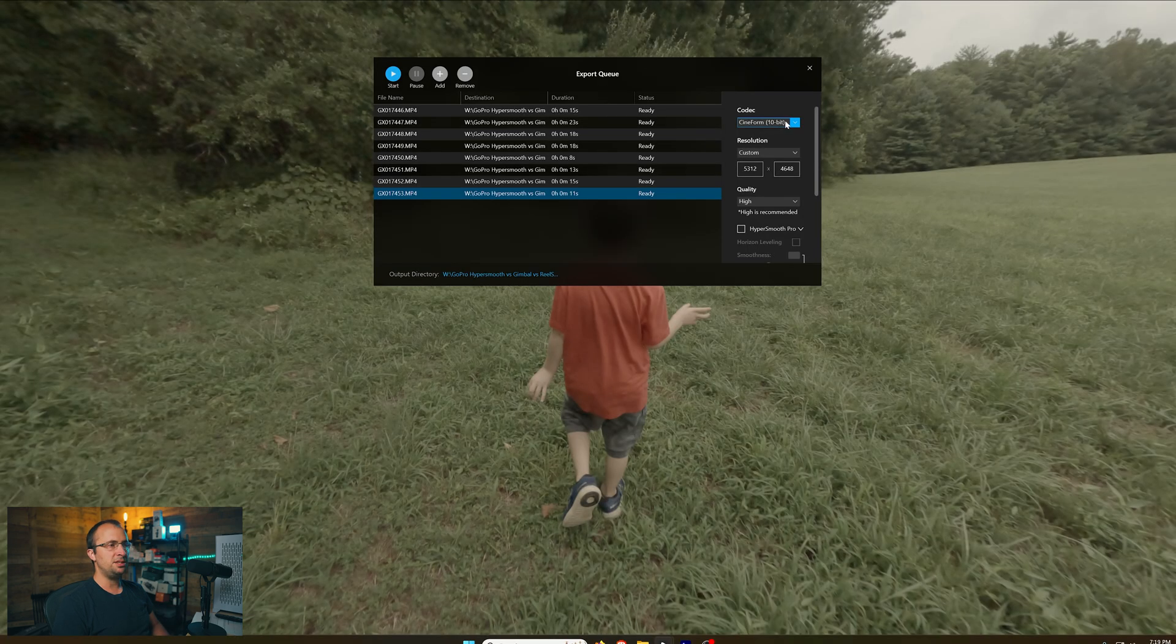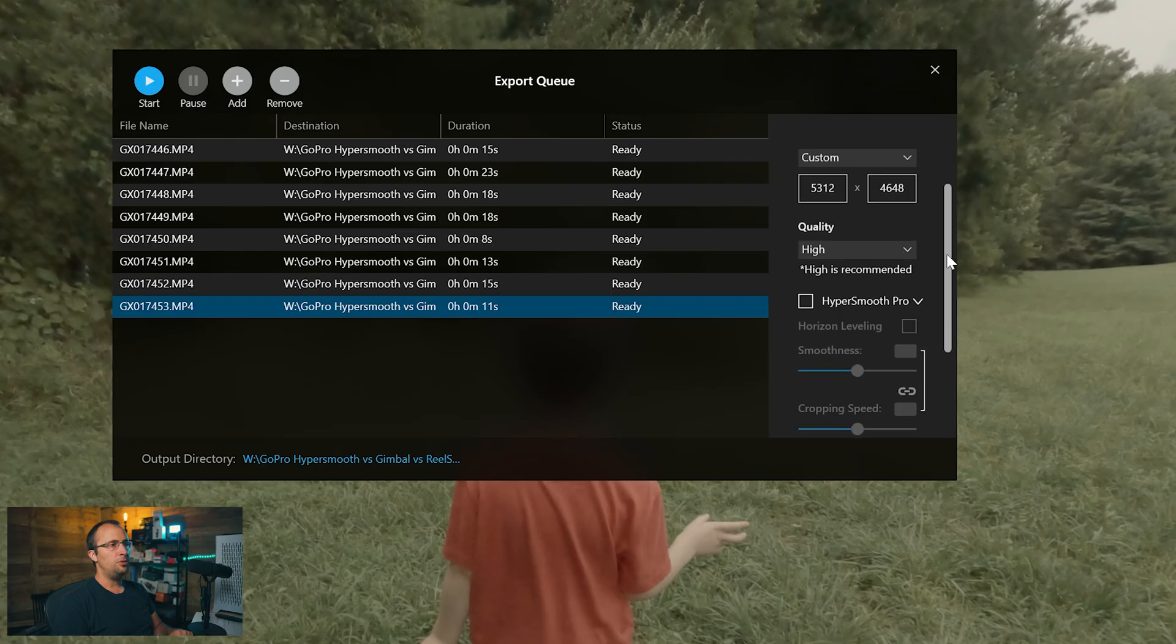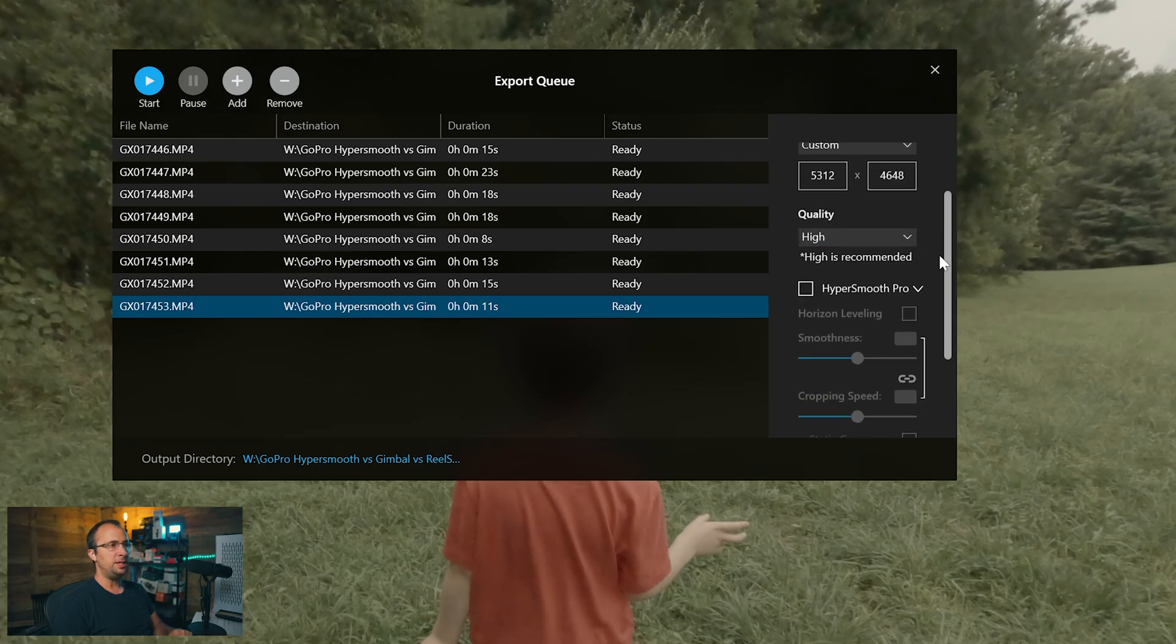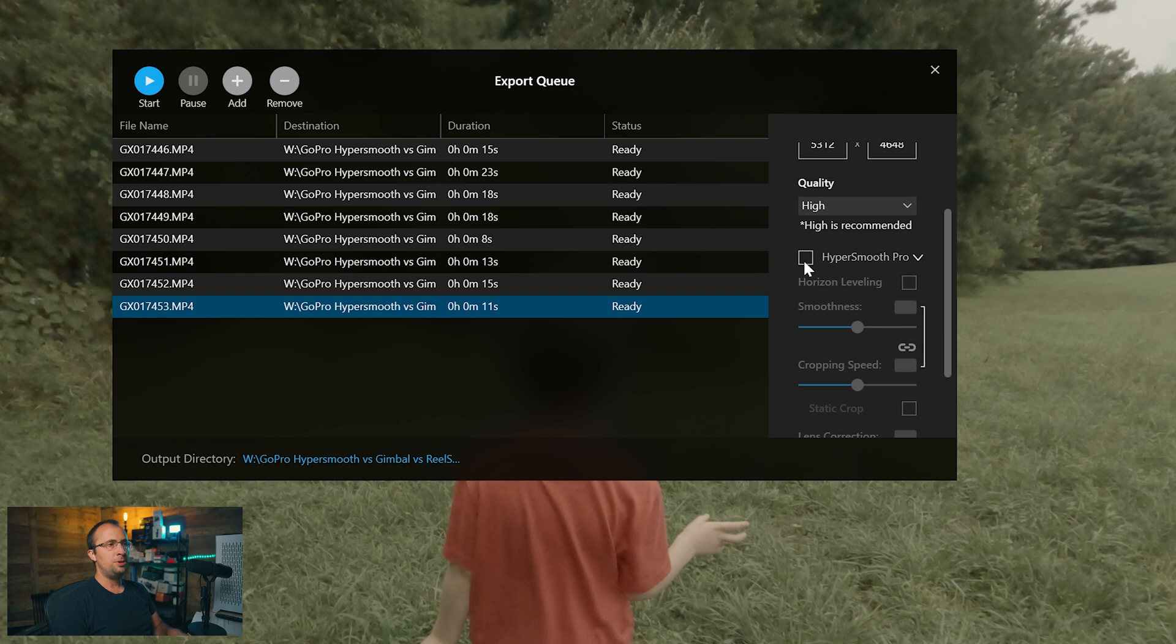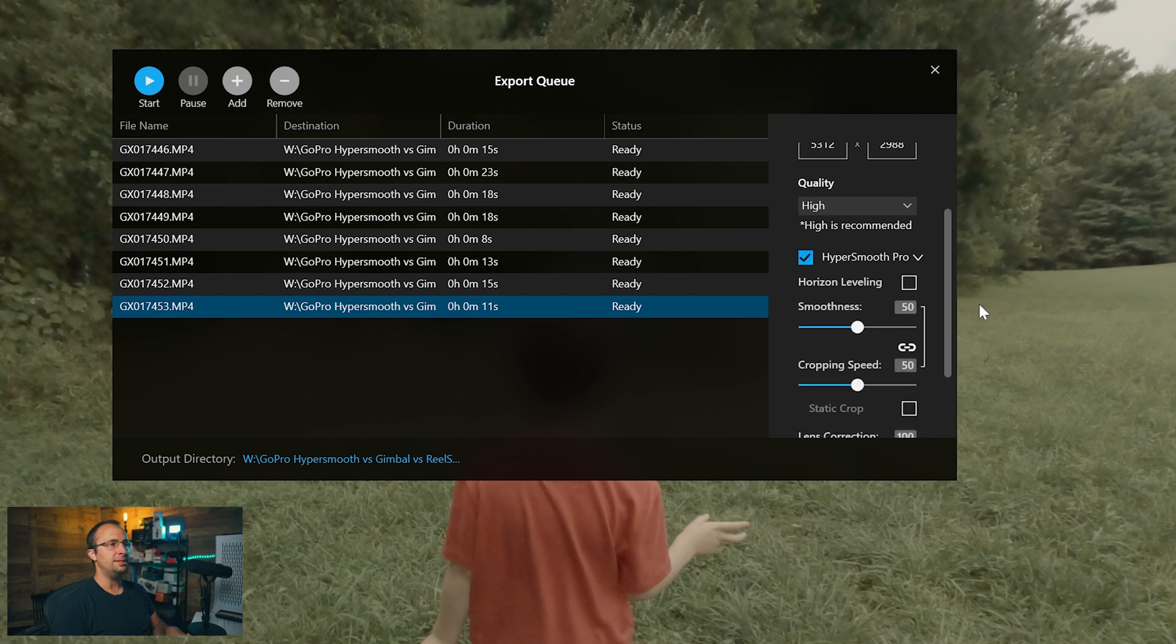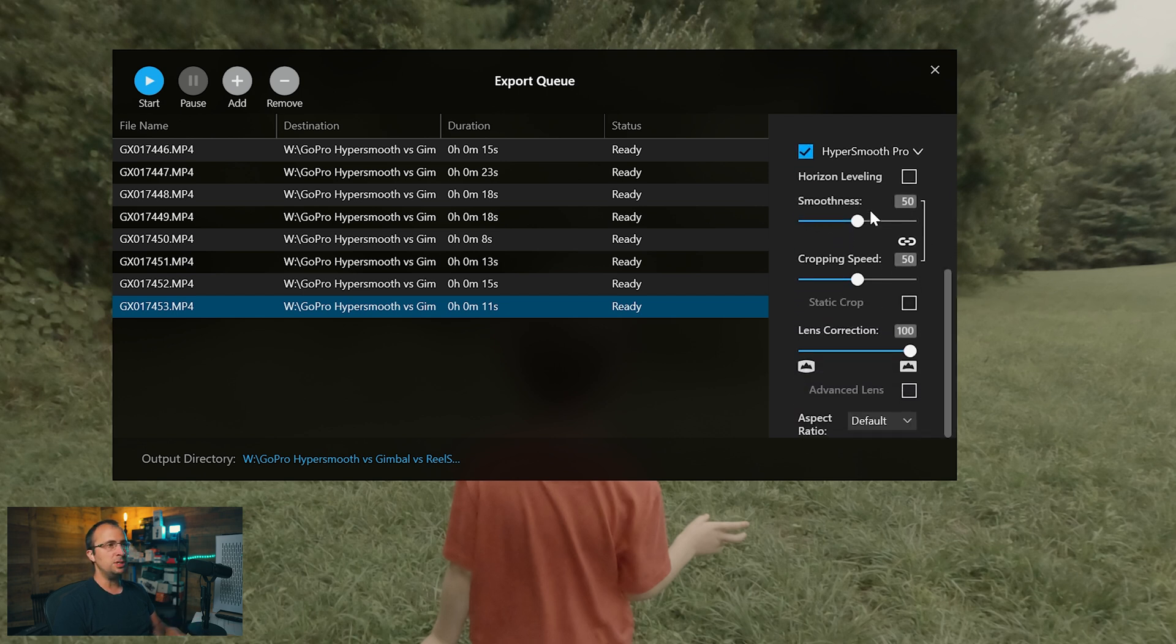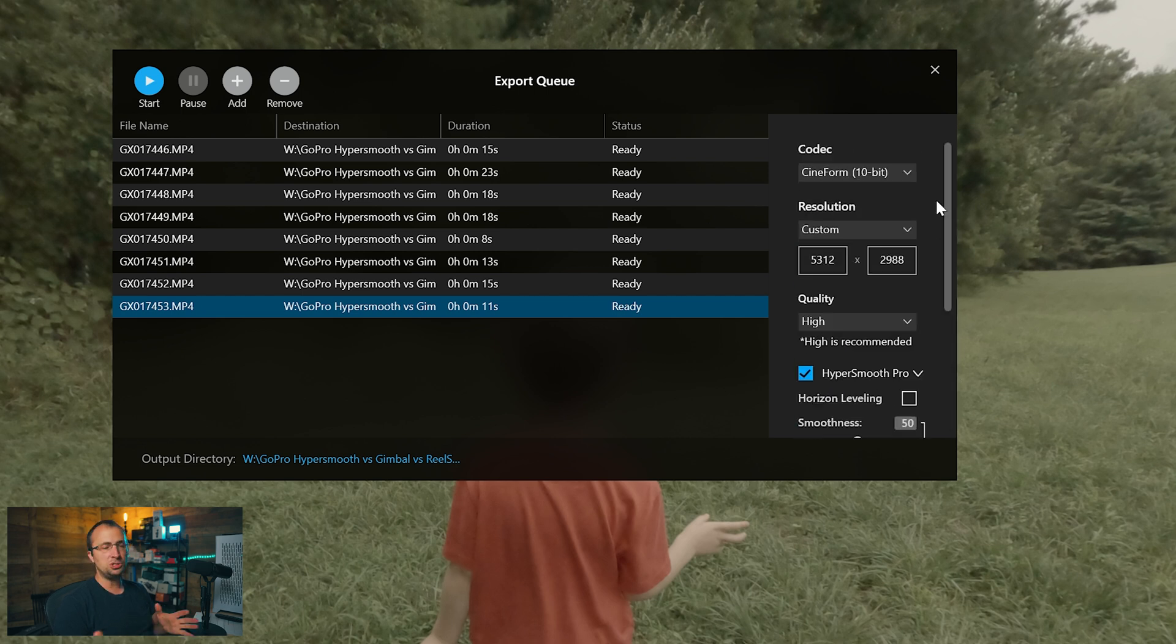It's going to add them right here. You can select your codec up here, your resolution, which I recommend keeping the default that's there for the quality. Since I'm working with Cineform, I want to keep it to high. The key with the batch exporter is make sure HyperSmooth Pro is selected. It's usually not going to be selected by default when you're doing the batch. You do have to select it. Any options you want to change here, like horizon leveling or lens correction, you can adjust there as well. But again, I just recommend keeping those all at the defaults.